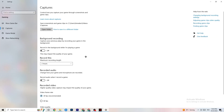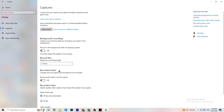Click on Captures, then go to Background Recording and turn off 'Record in the background while I'm playing a game.' Make sure this is off, because background recording will tank your performance — especially on low-end PCs. Same for audio recording: turn it off. If you want to record, use OBS or another dedicated application — not Windows.